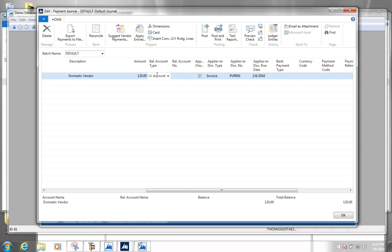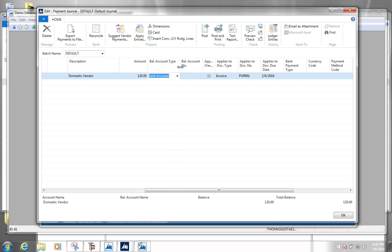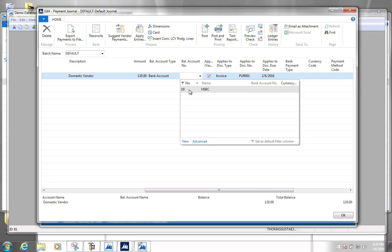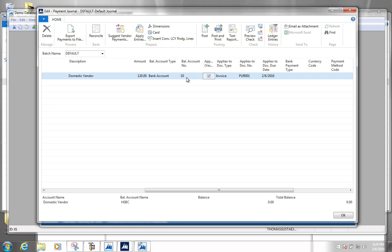Before we post this we also have to indicate from where we are going to pay. In this case we're paying from our online bank, so we have to specify the balancing account type as bank account, and then in the balancing account number we specify which bank account we're paying from — since we could have multiple. We just have a single one, so we select our HSBC bank account. That really does it for setting up the payment line.